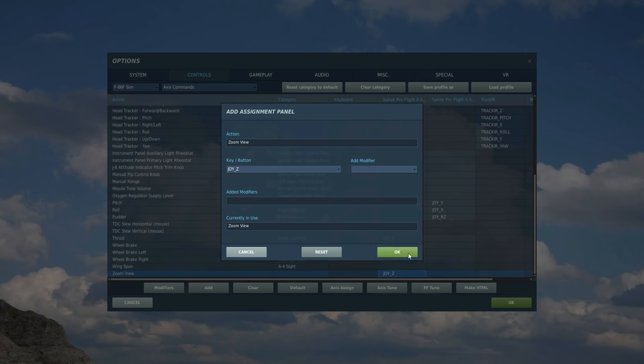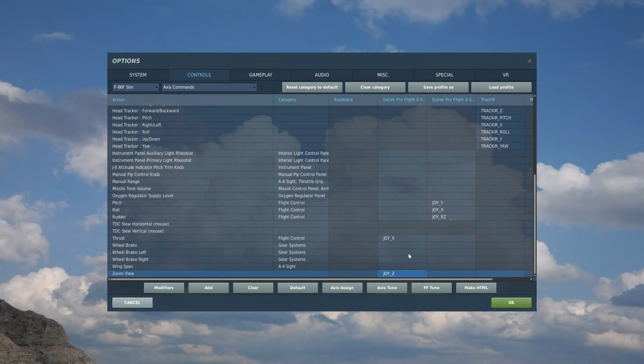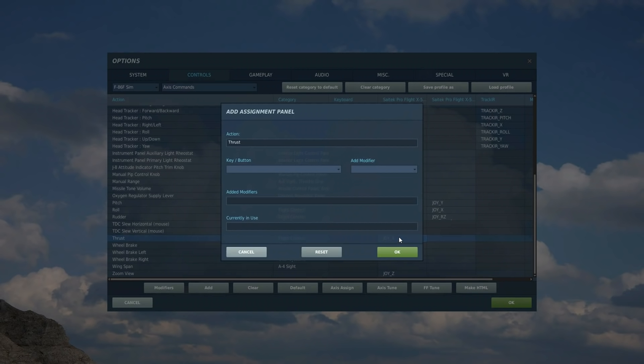Next we're going to do the thrust of the engine, so double click here and then the thrust lever, I'm going to push fully forward and fully backwards and it's picked it up as joystick X. That's all fine.